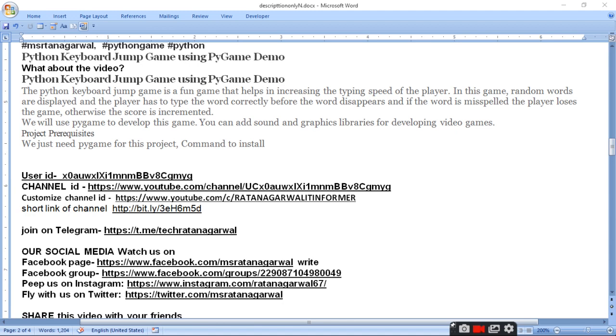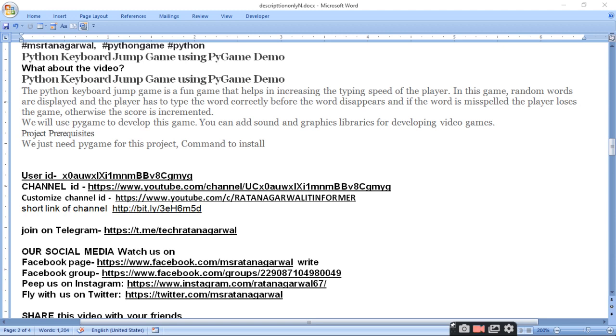You can see some words that you have to type, and if misspelling or misspelled then you lose, otherwise the score will increase. So you will see speed and correctness and how much you type the word.